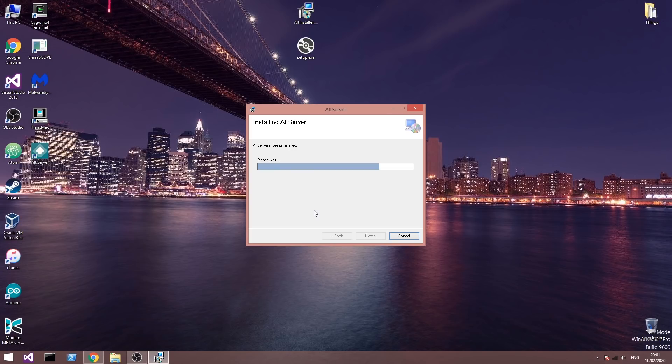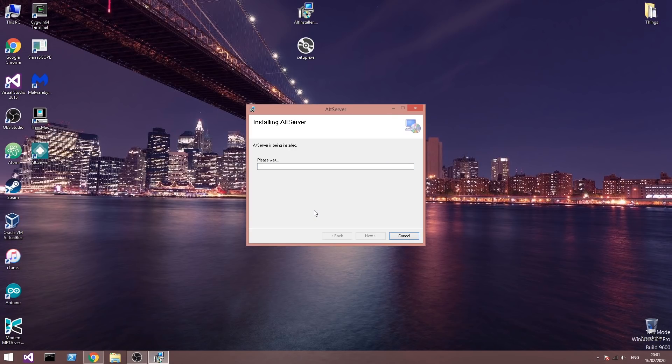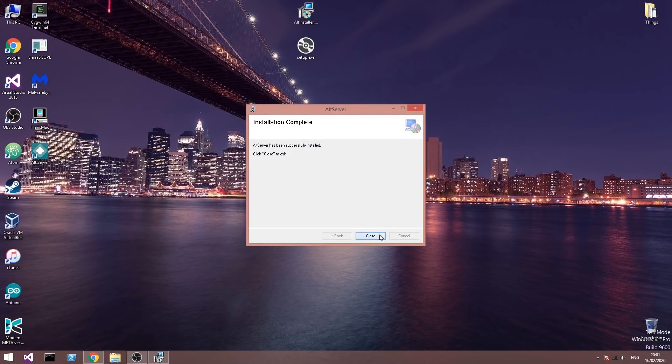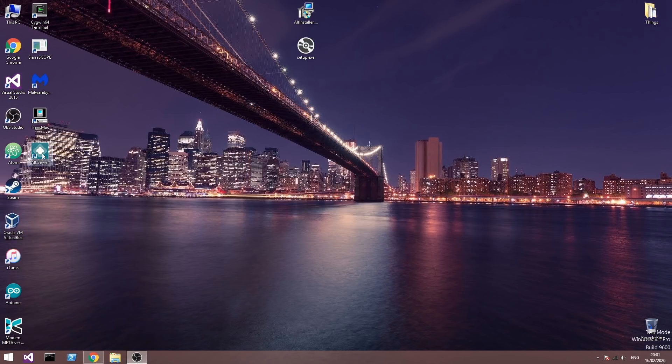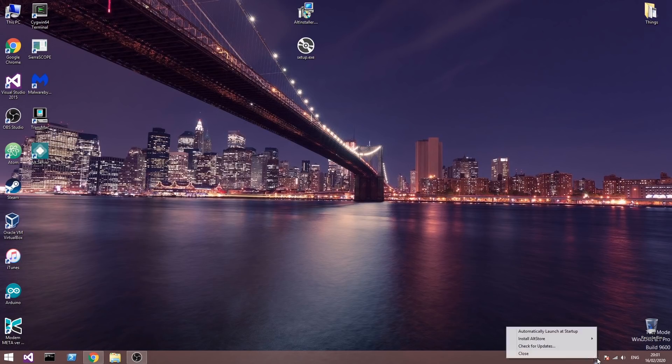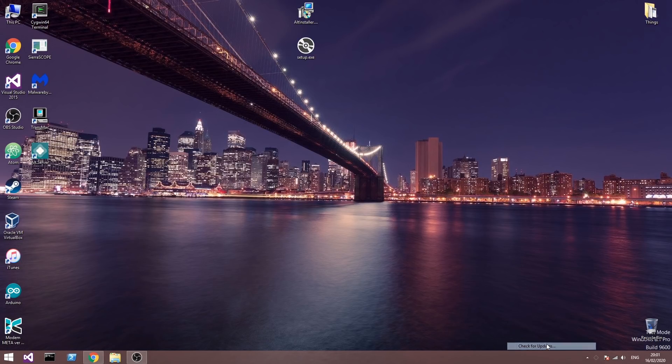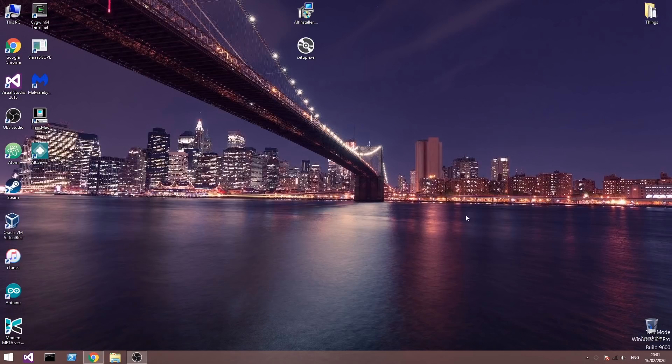So there we go. The installation shouldn't take a lot. We're going to press close in here and now we should have the latest version available. So if you go ahead in here and press check for updates, as you can see we're up to date.